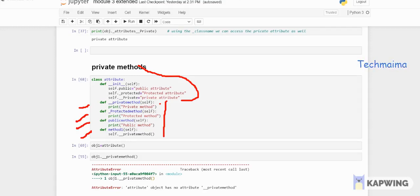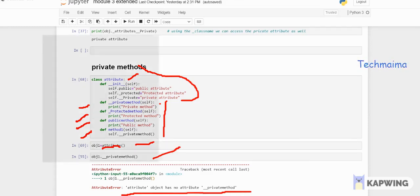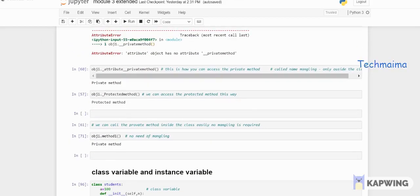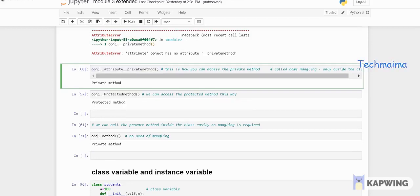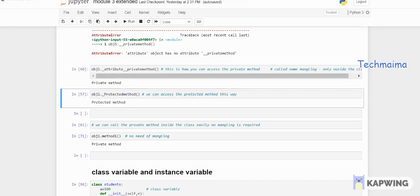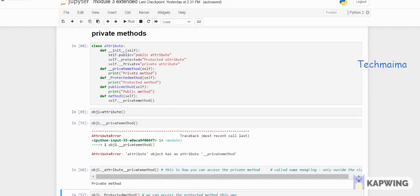I'm instantiating the 'Attribute' class. When I call the private method directly from outside the class, it throws an error. To overcome this, I use mangling: 'obj._Attribute__privateMethod()' — and I get the output. The protected method also displays its output as expected.